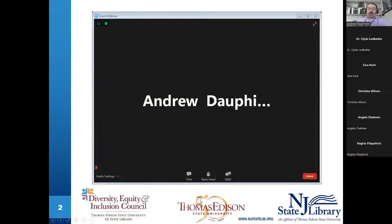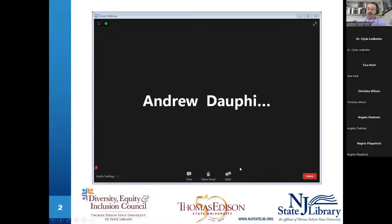At any point during the program, if you have any issues, there is a raise hand button in the middle — click on that and it will send an alert to me. I'll send you a message in Zoom and hopefully resolve any issues. If you'd like to contribute questions or comments, please use the Q&A button or the chat button. We'd be happy to take your questions at the end. So that is everything I have — I'm going to turn it over to Regina Fitzpatrick, who will talk about Thomas Edison's Diversity, Equity, and Inclusion Council, who is a co-host for this event.